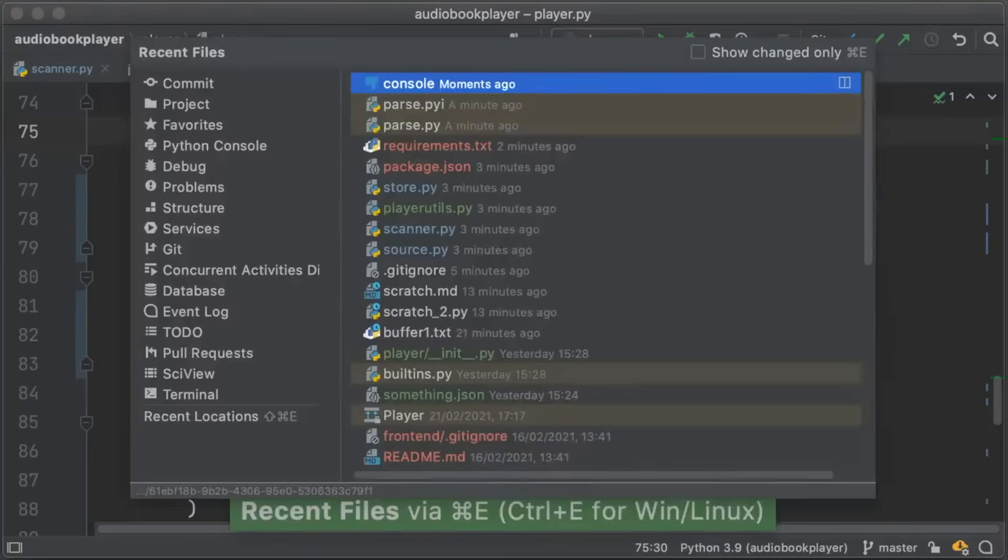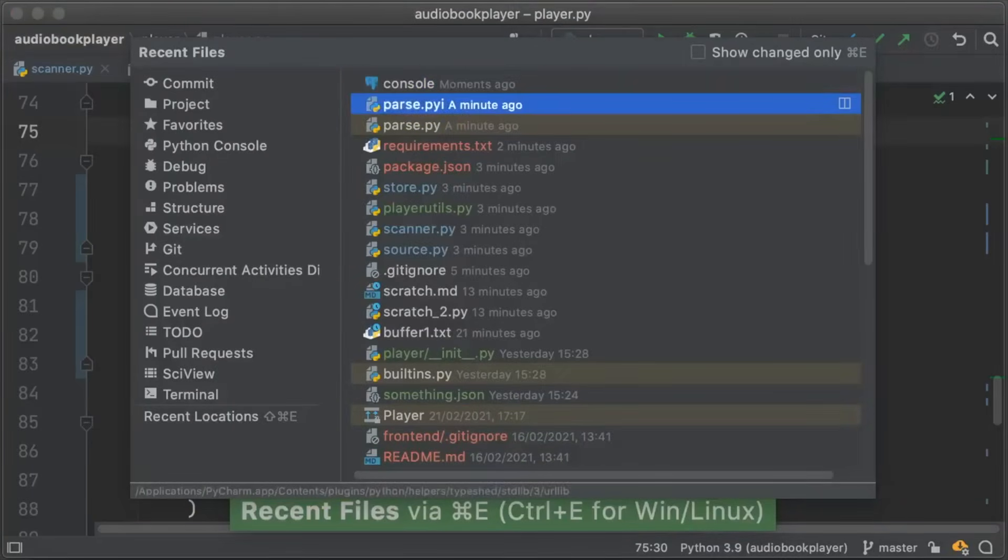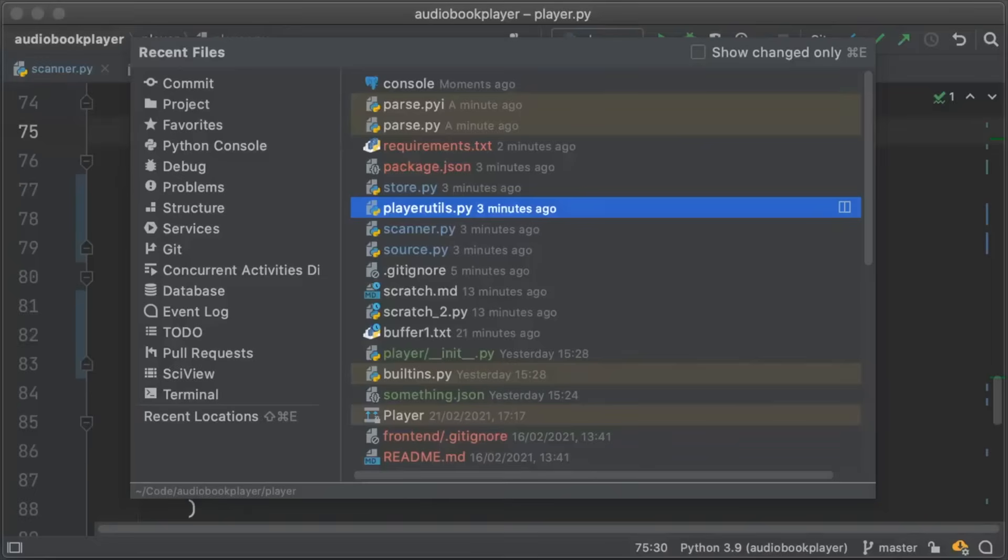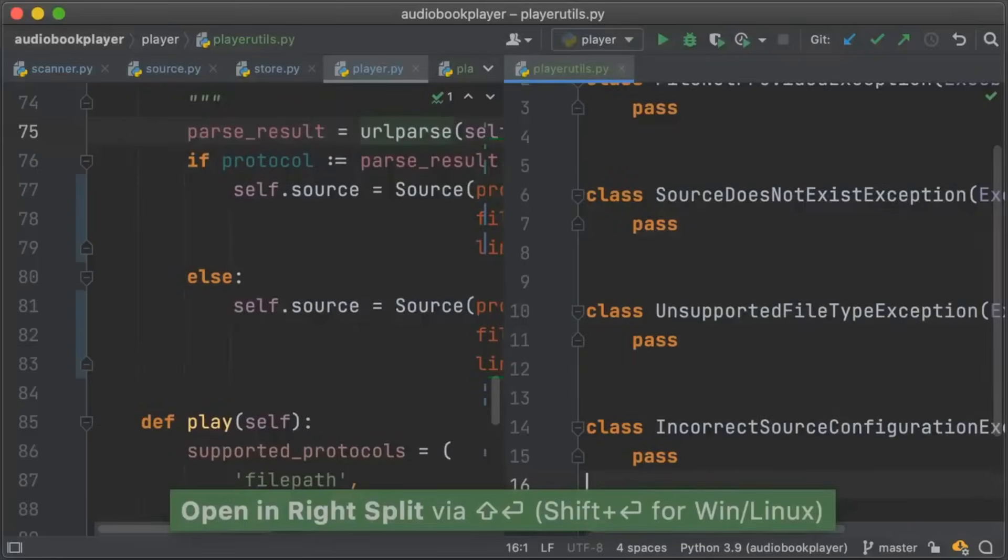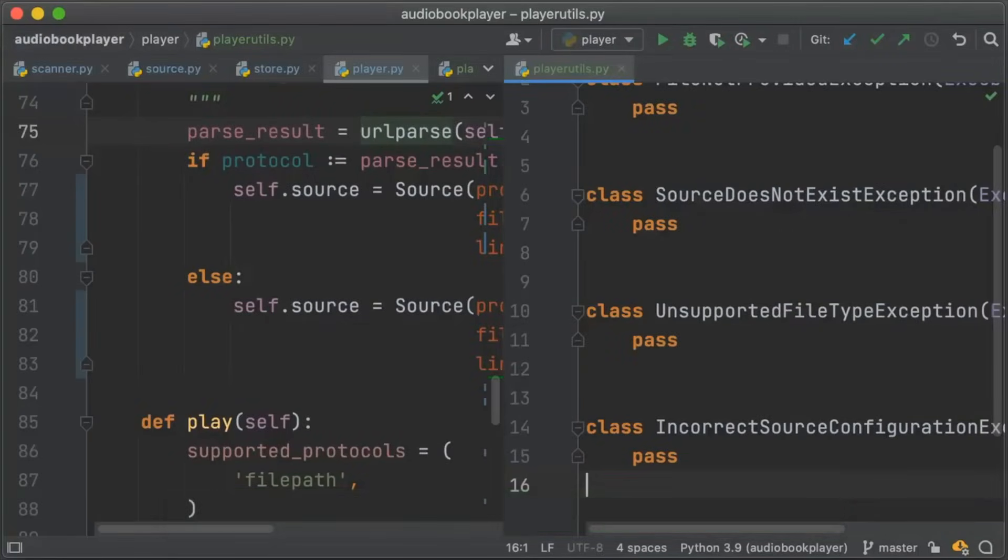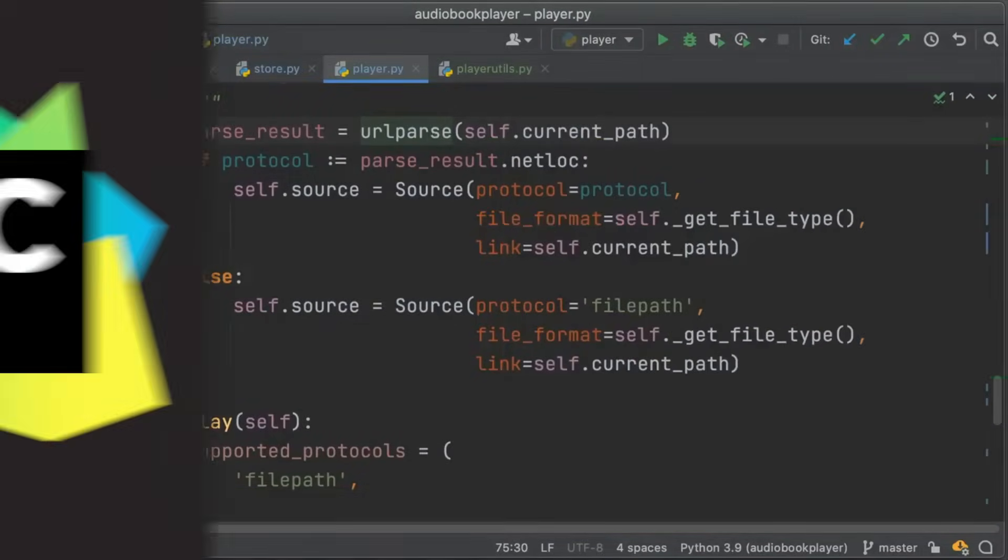We've talked about recent files before the thing that you can get with Command E. But did you know that if you press Shift Enter on any of the files, it's going to open that up in a right split. Go check it out.